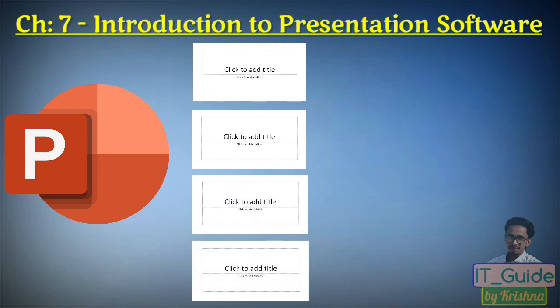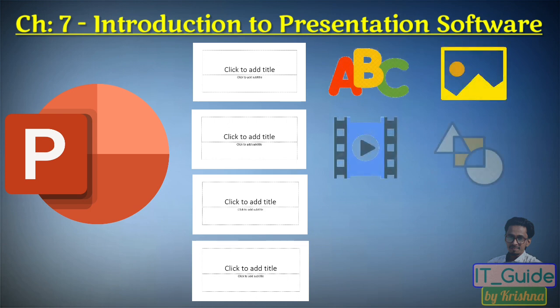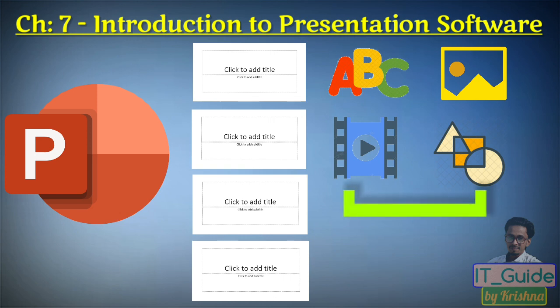When creating a presentation, you can enter text on slides and also insert various objects such as images, videos, shapes, and more. Along with text and objects, you can also apply special effects like animation to the slides.